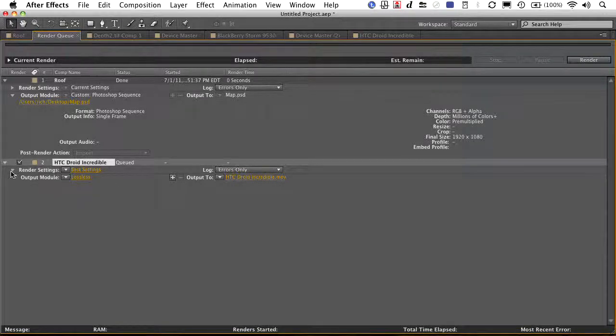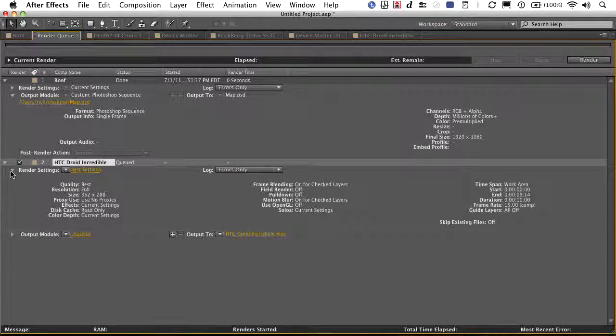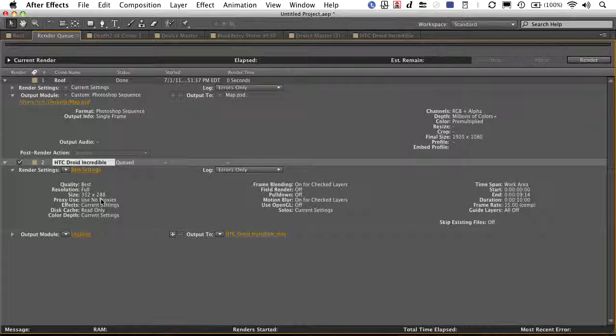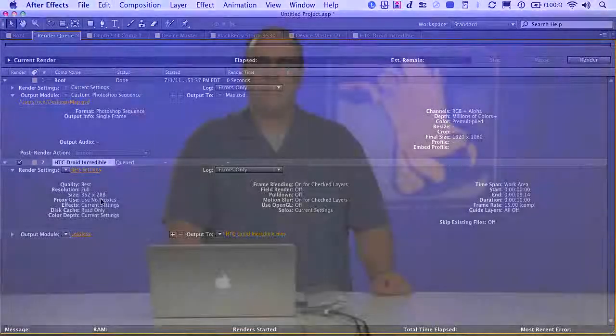Now, what I recommend is you go a step further and you just double check those settings that it's going to create out. Usually you then spit this out to Adobe Media Encoder where you can do those advanced compressions to the other file formats. But this is a great way to get the size designed correctly.